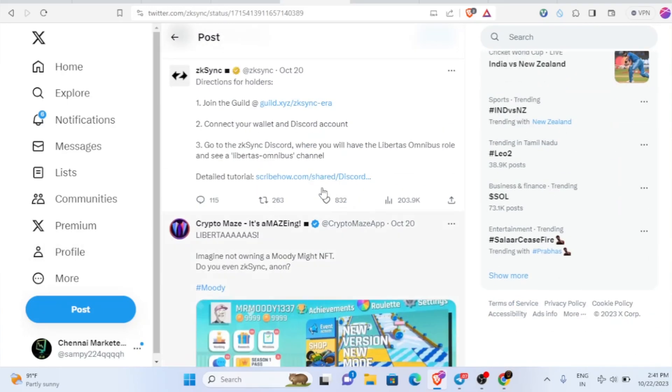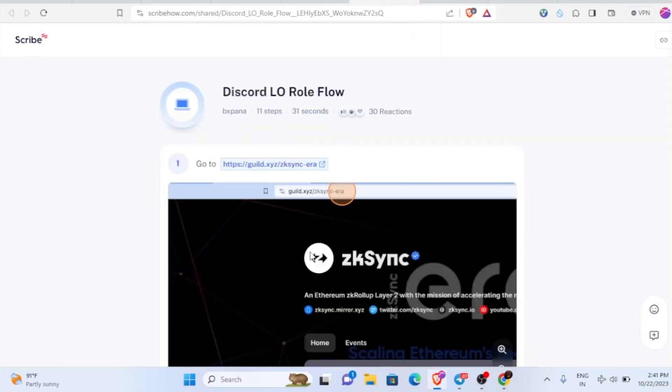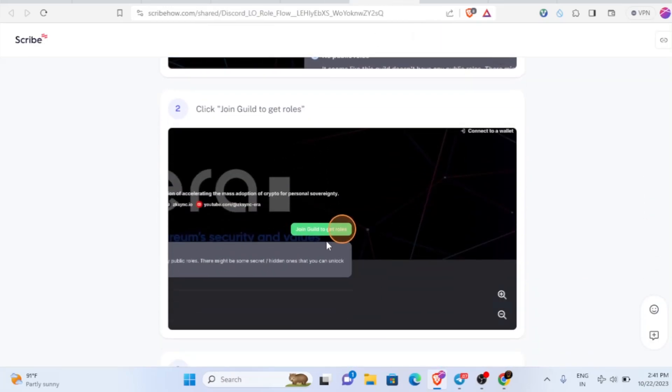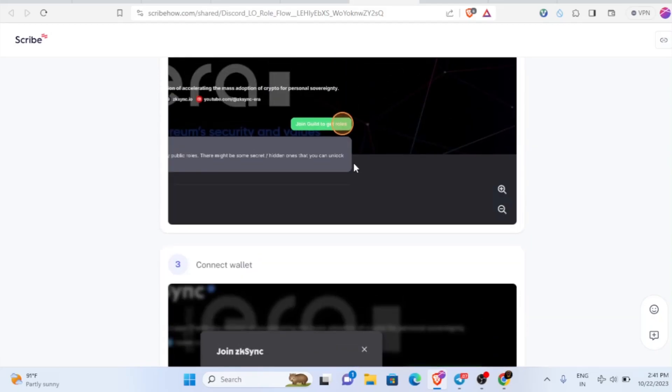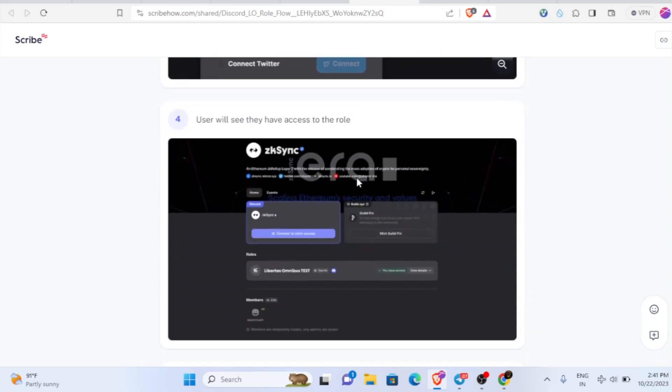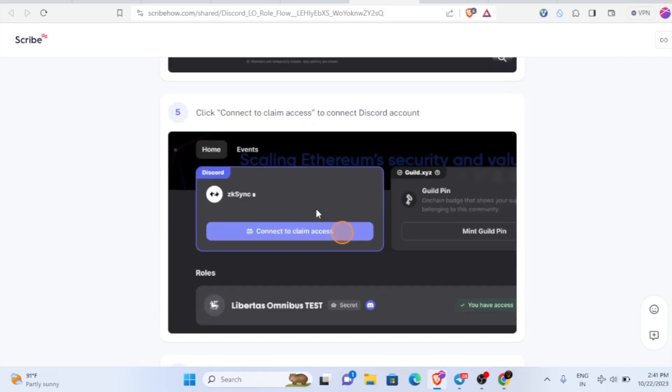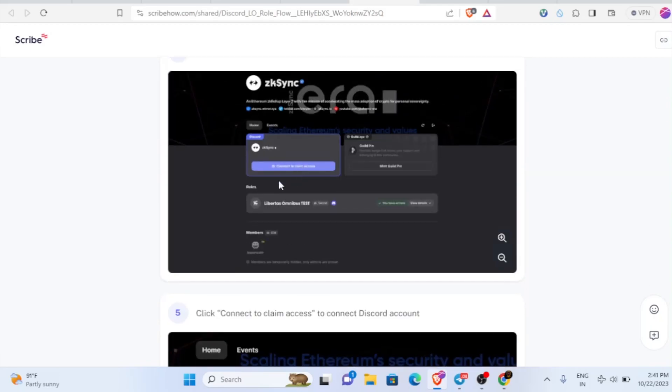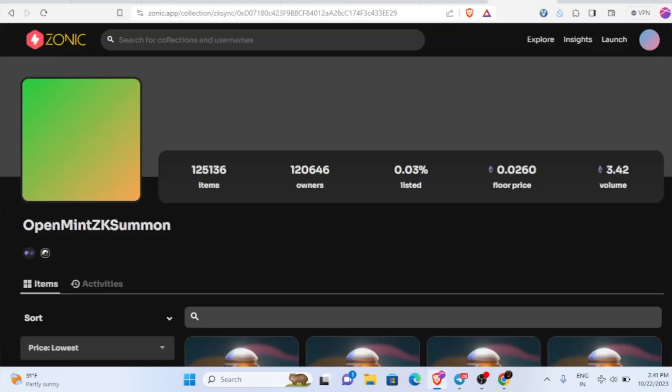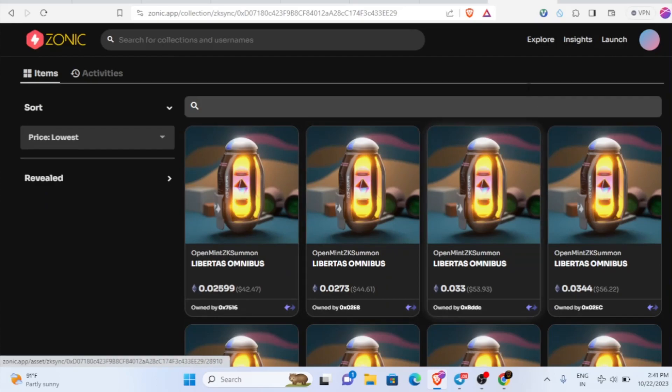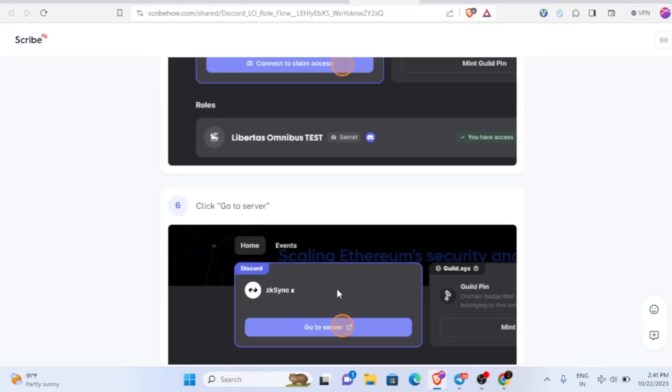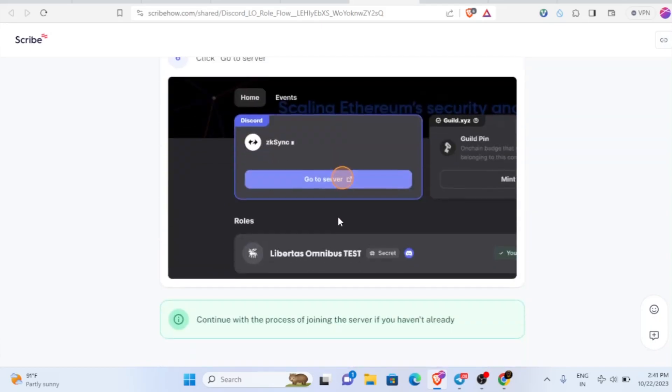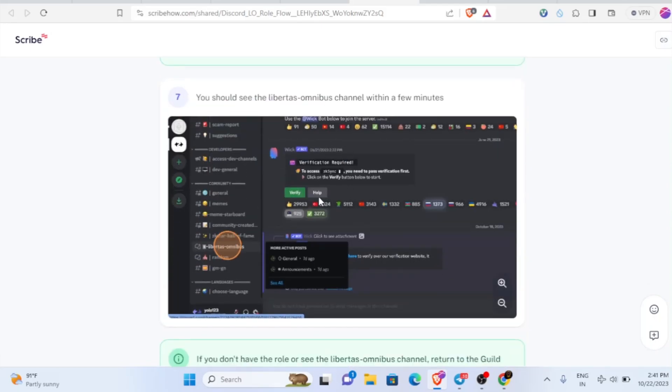After you mint it, we need to go to the Discord account. If you want to get the detailed tutorial, come back here and click on detailed tutorial and it will take you here. First thing, come inside and we need to join the guild. To get the roles, first connect your wallet, then connect your Discord account. This will show only if you have this NFT. Next step is connect to claim access. After you connect, just click on go to server.